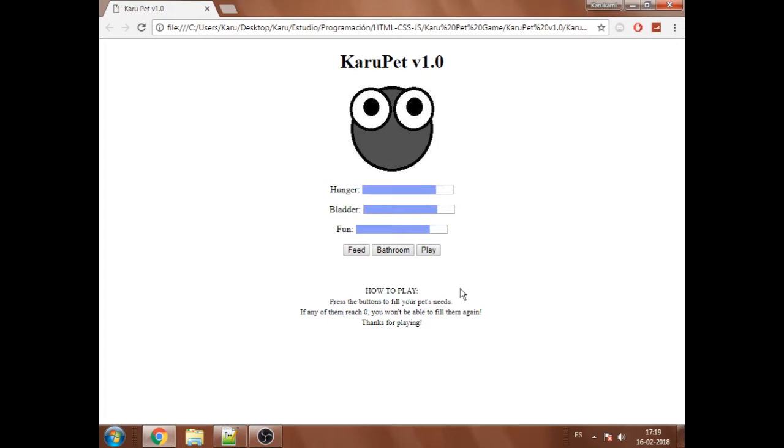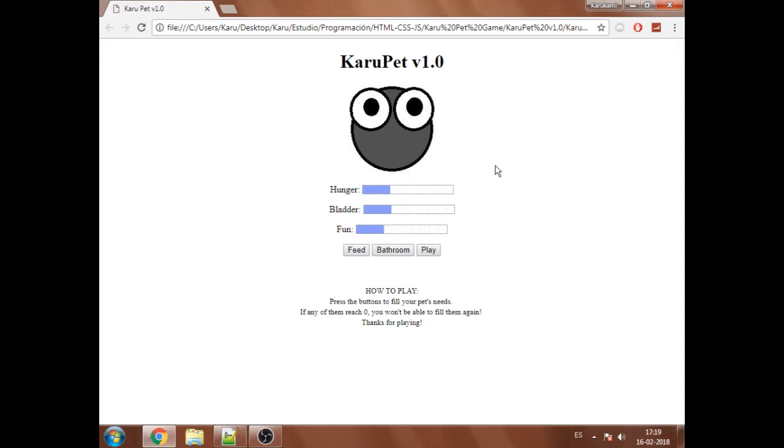So press the buttons to fill your pet's needs. If any of them reach zero, that means they get over here, you won't be able to fill them again. So the bars will continue to deplete without stopping. If I reload, I mean.